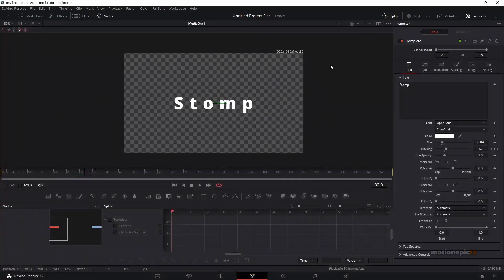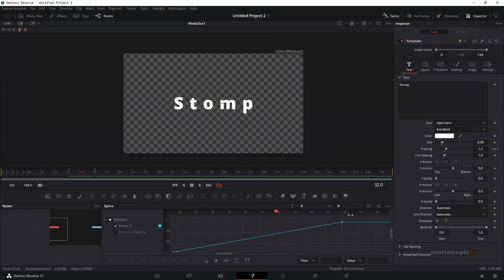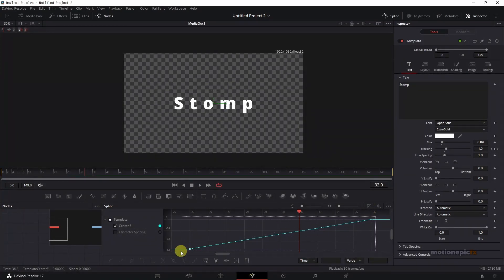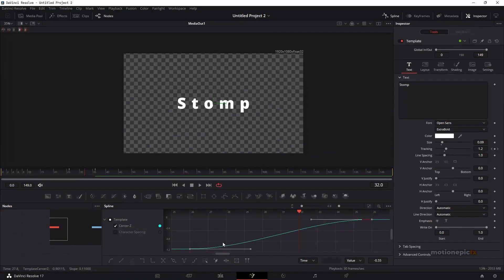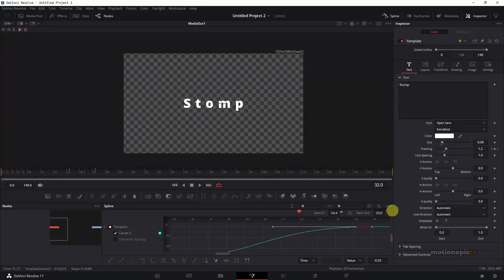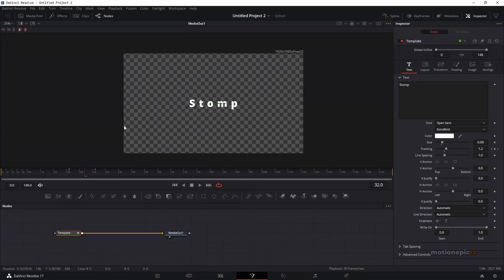Go to Spline and select Center Z. Select these two keyframes — you can click the zoom-to-fit icon — select these two, hit S and then the T key and you'll get the ease in and ease out values. I'm going to set ease in to 100. If you play this, it's going to look really quick.